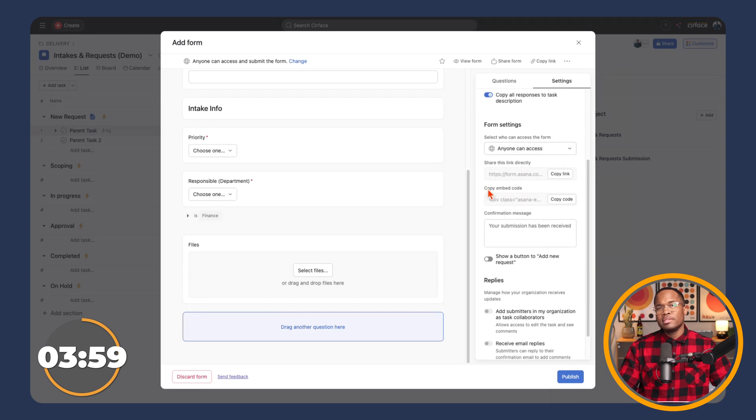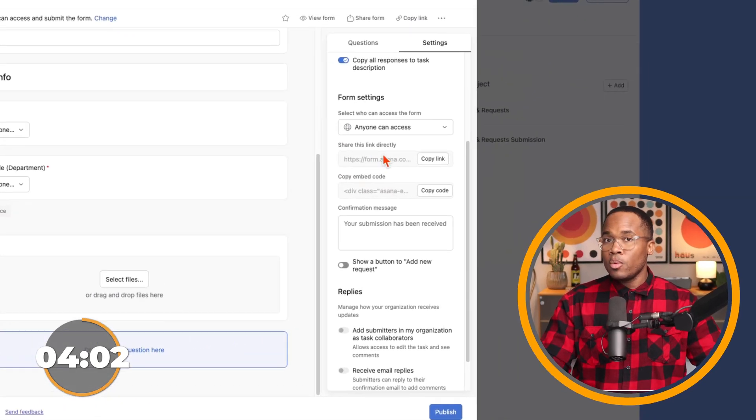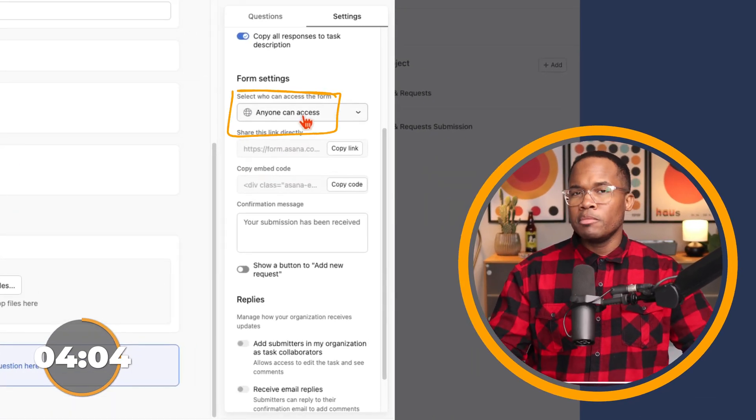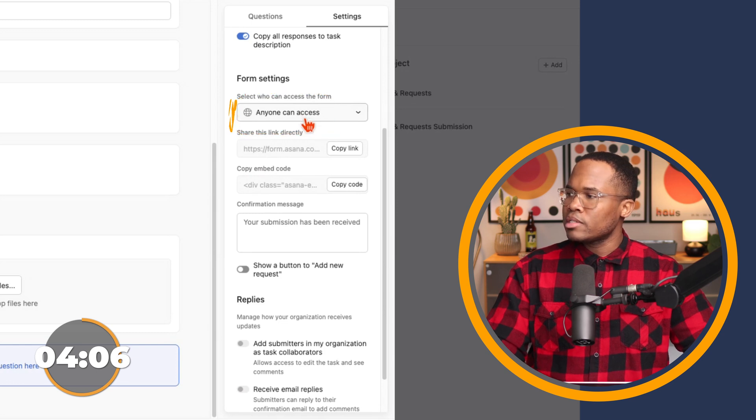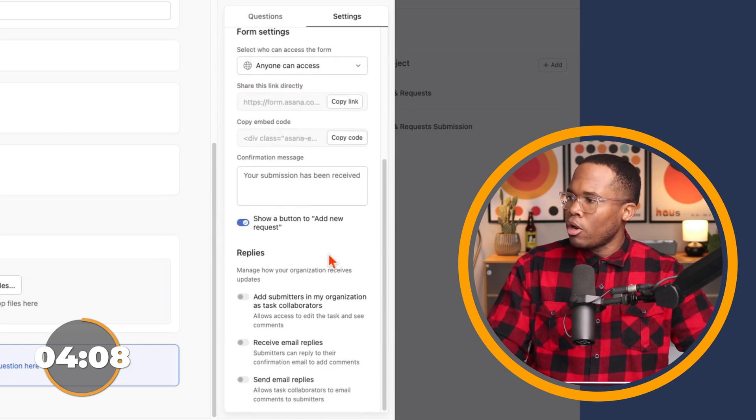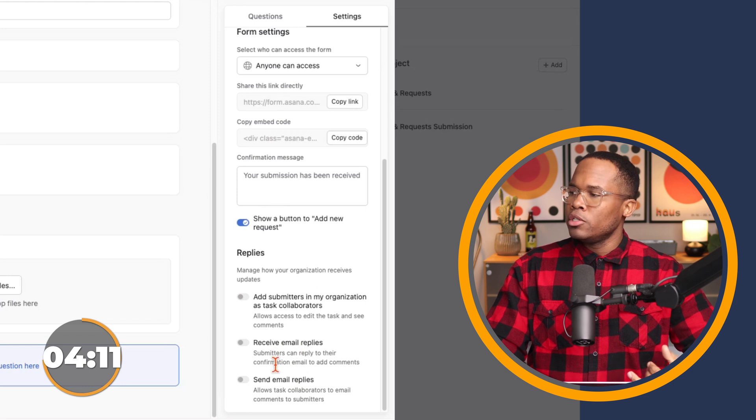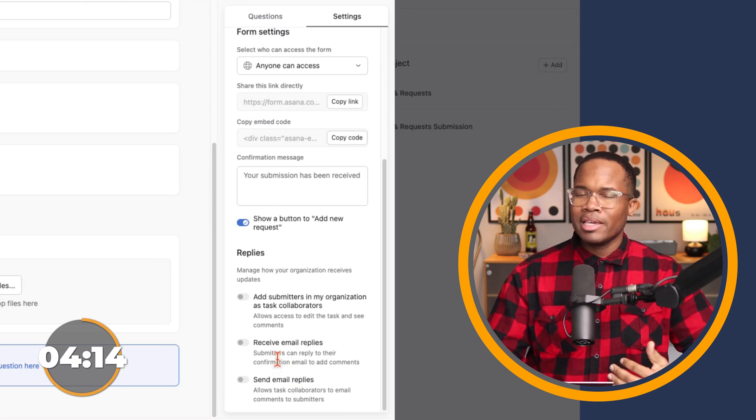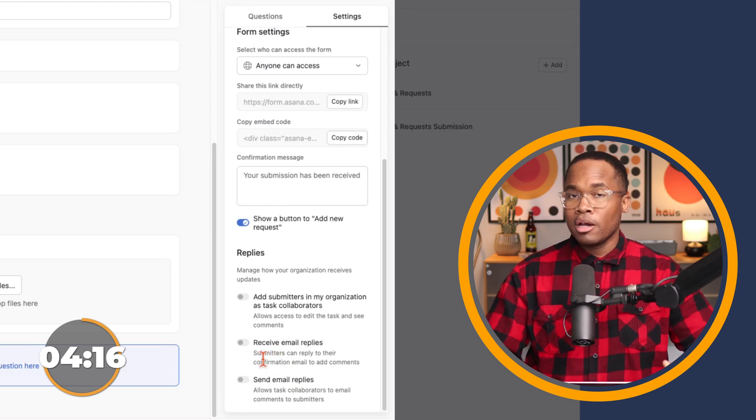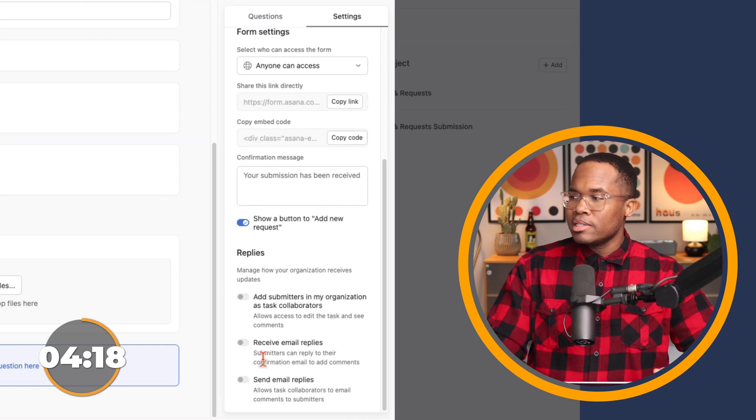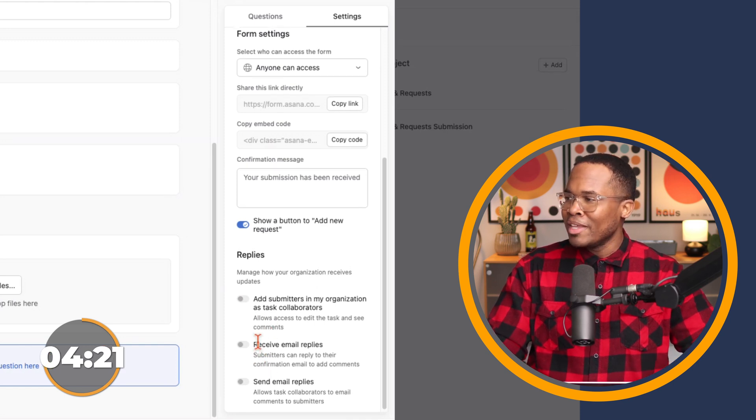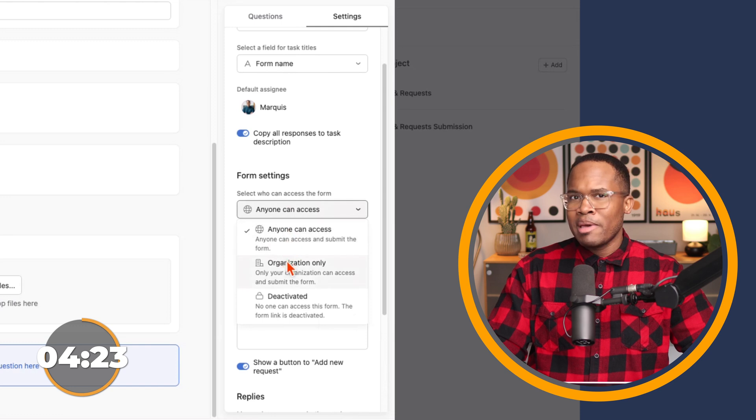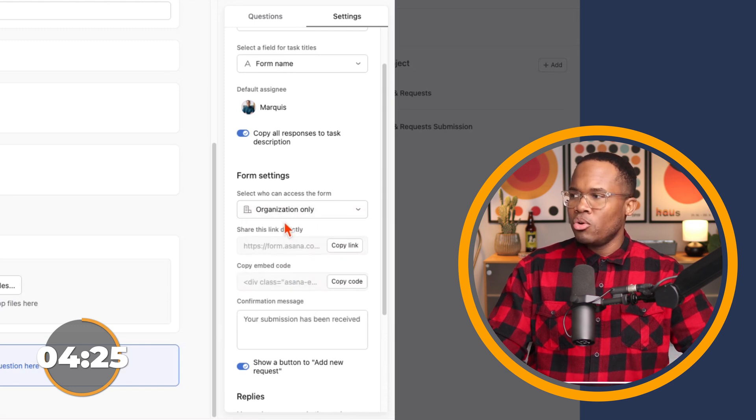From here, we can set our different access permissions. And so anyone can access allows this form to be used externally outside of Asana. As you can see, there's some grayed out options here. If we wanted to allow the submitter to receive an email from Asana, almost like a ticketing system, or have private comments inside of Asana, we can select these options. But at this current time, it's only available to team members within the organization only.